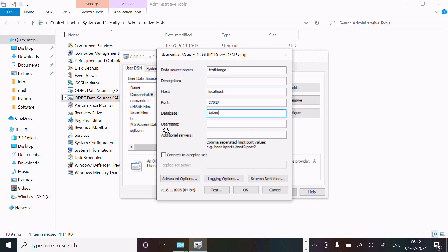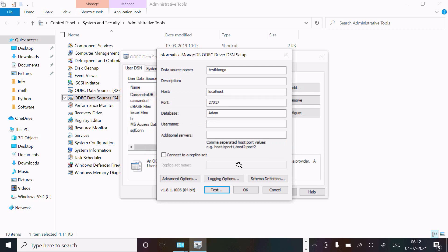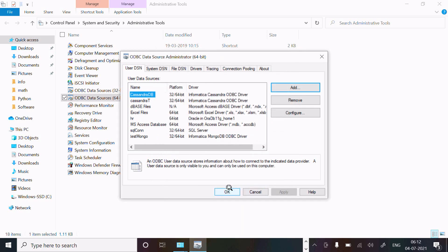Username and password are optional. After giving all this information, click on Test. Successfully connected to data source. After that, click OK. Now you can see test mongo is created.